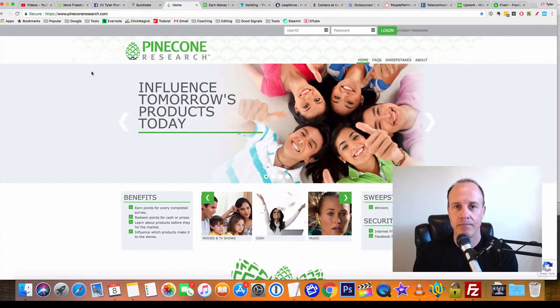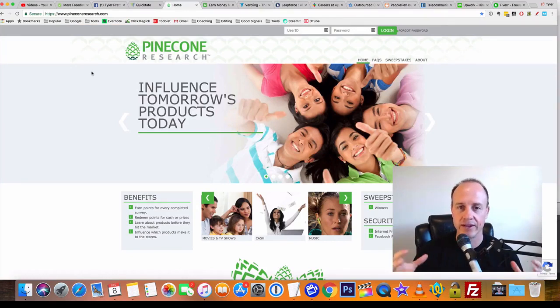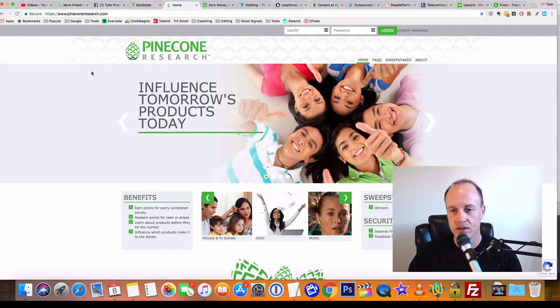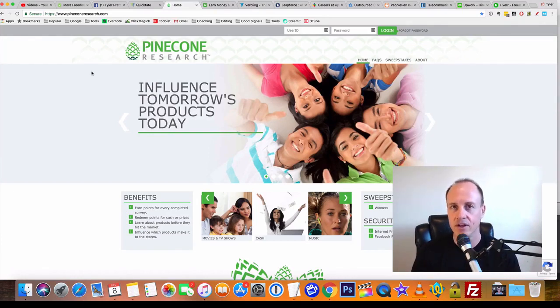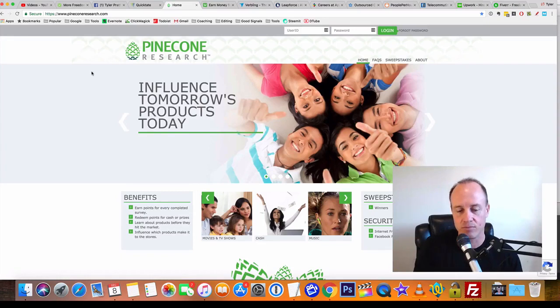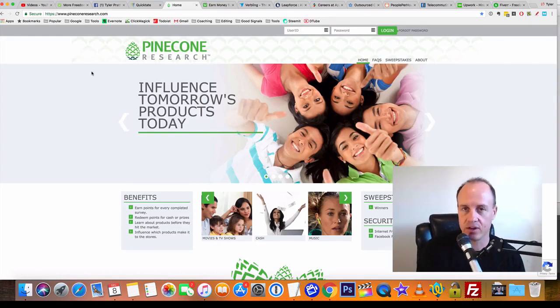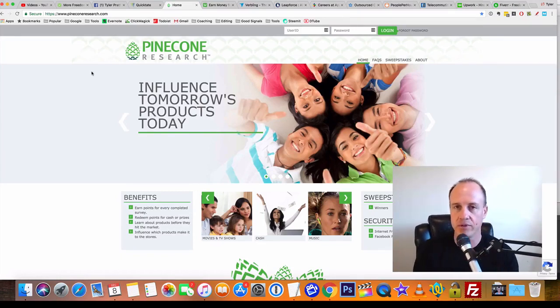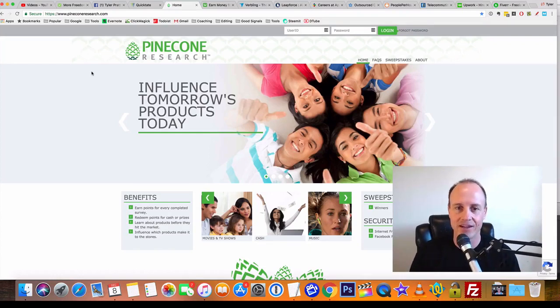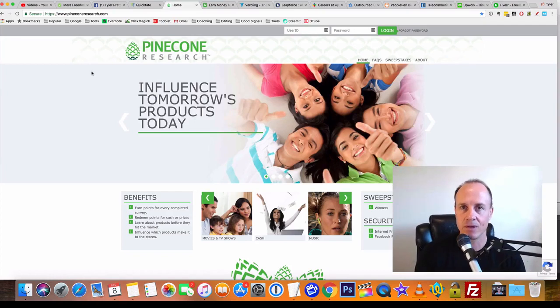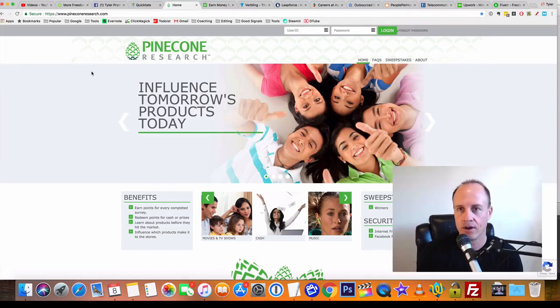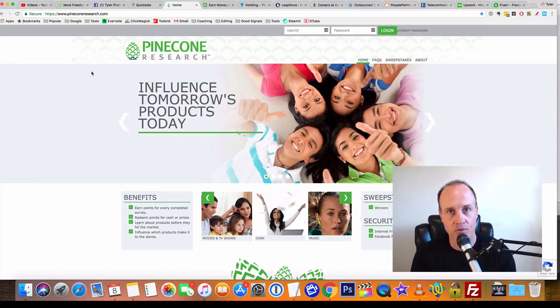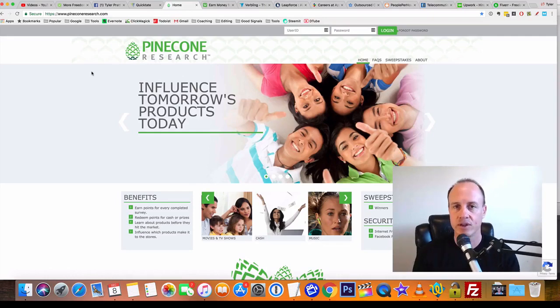The next one is going to be Pinecone Research. You can earn points by going out and trying different products. There are products out there that people want you to try—it could be apps, websites, watching videos, or going to social media sites. You're going to perform these small tasks and earn points. The points can be redeemed for cash, so you can redeem them for PayPal cash or Amazon gift cards. This will get you up and running quickly.